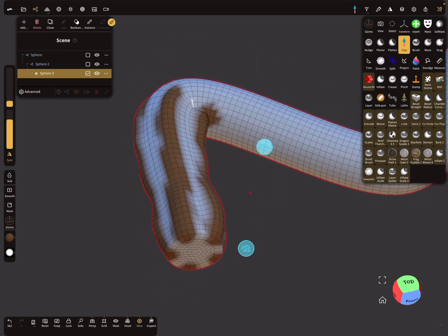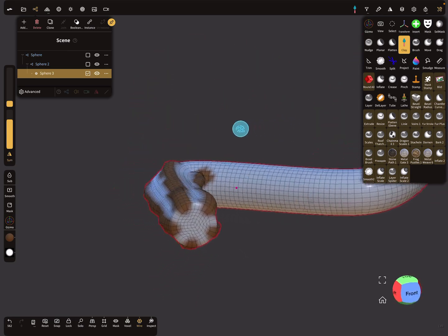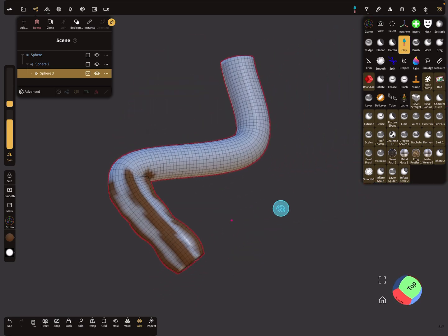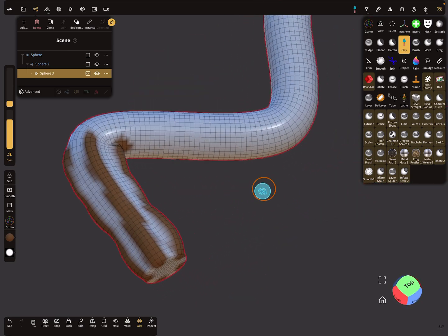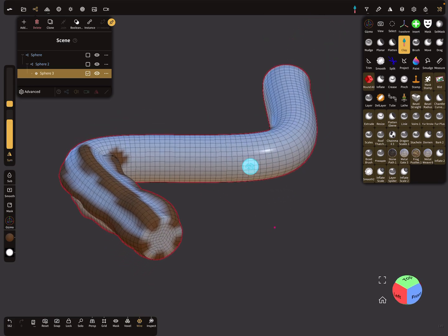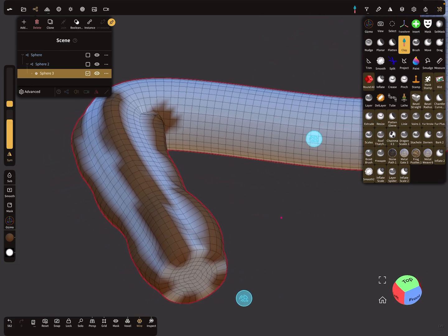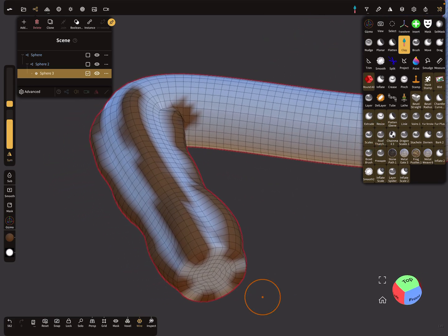So you can have objects follow the path. I hope you understand and have fun with sculpting. Ciao!